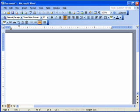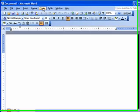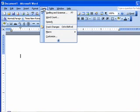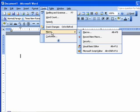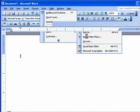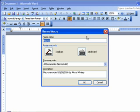To create a macro, you go to the Tools menu, go down to Macro, and Record New Macro. Click on that and give it a name.